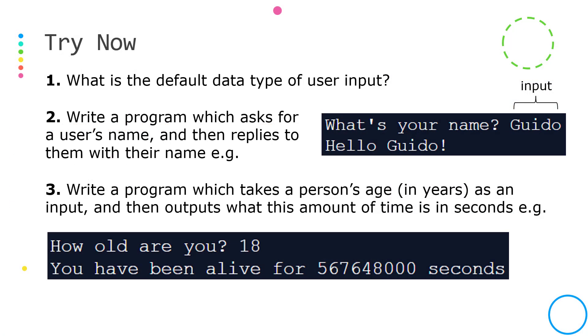Now pause the video on this slide and have a look at these questions. Two and three require you to do some programming. If they are too easy, if you can do them really quickly, then try and expand and try and increase the challenge by changing the problem to extend it.